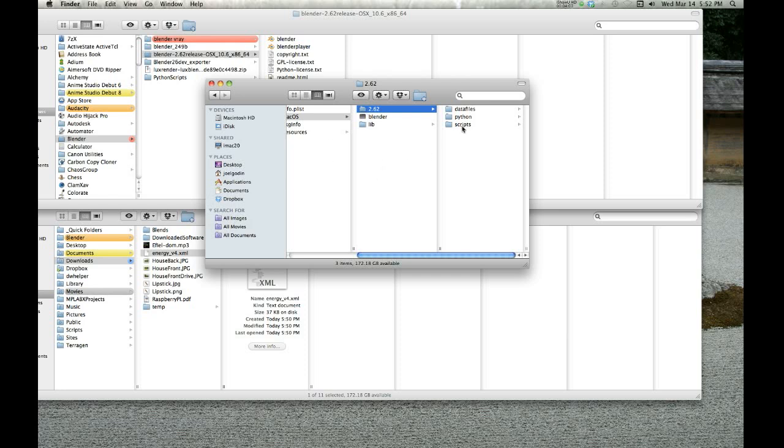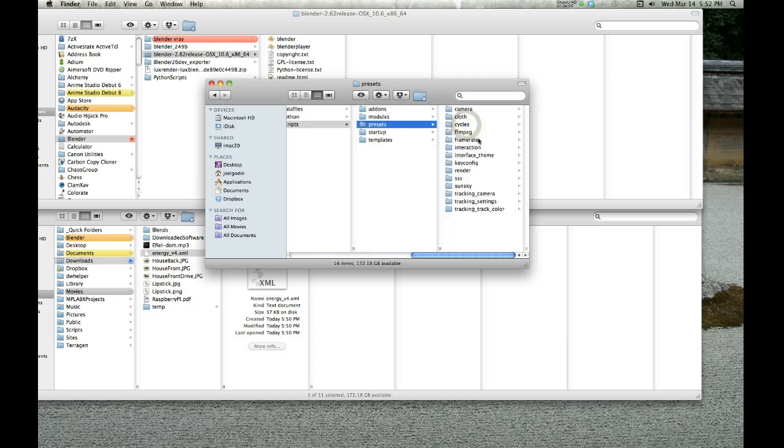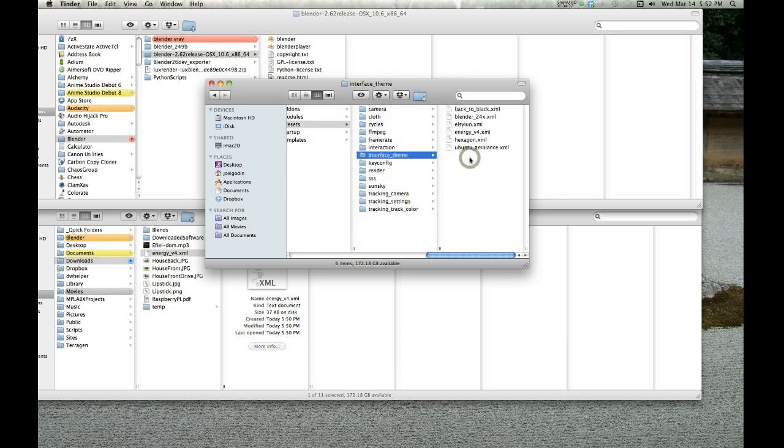Once you get to the contents, you basically get into the hidden folders. You go to Contents, MacOS, 2.62 or whatever version you're using, scripts, presets, interface, theme. I've already installed it, but these are the ones that ship with Blender.